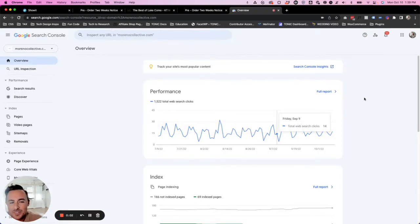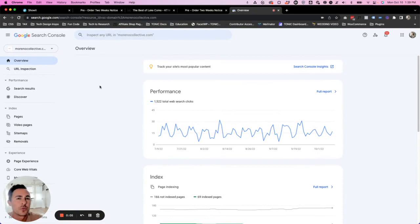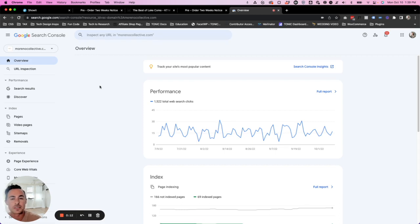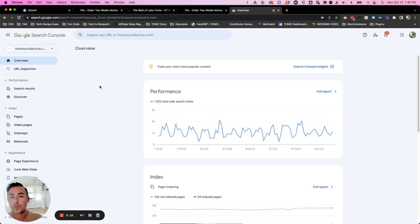Hey guys, this is Ryan with Tonic, and I just wanted to show you a really cool tool called Google Search Console. Google Search Console is a free tool provided by Google that basically gives you insights into how your website is performing in a Google Search results page.